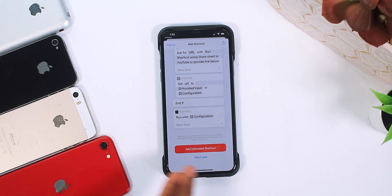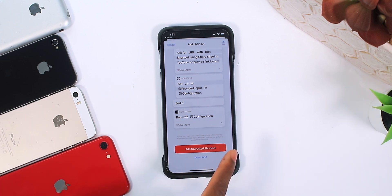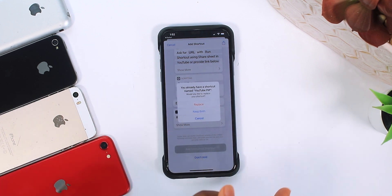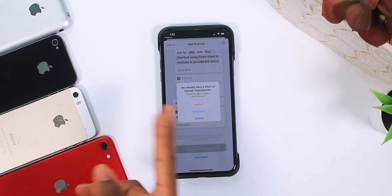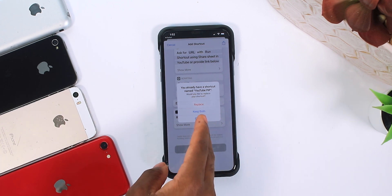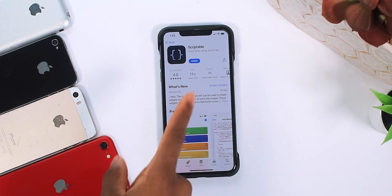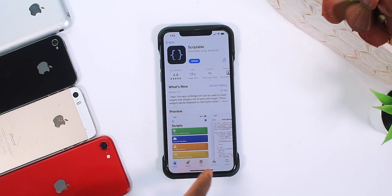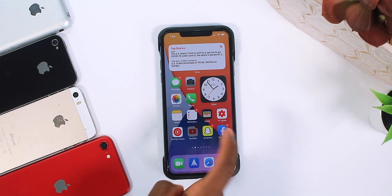I already added this shortcut so I'm not going to add it again, but you just tap on Add and it automatically gets added. After that, you want to download an application called Scriptable — this is free too.